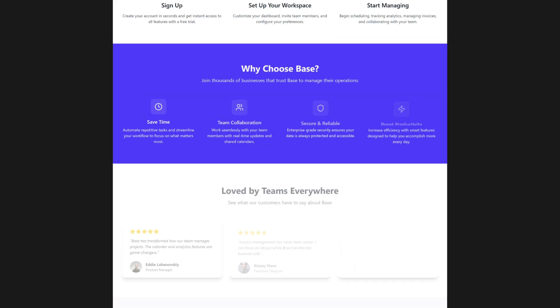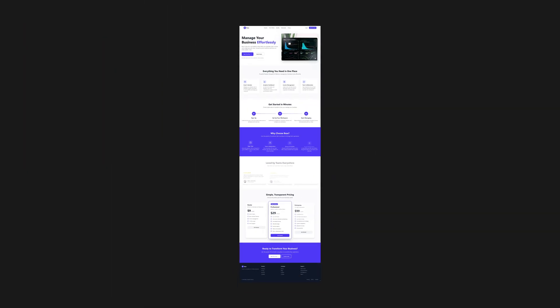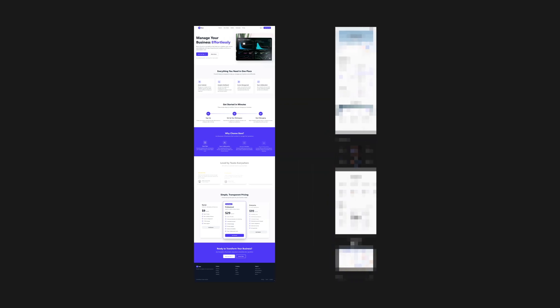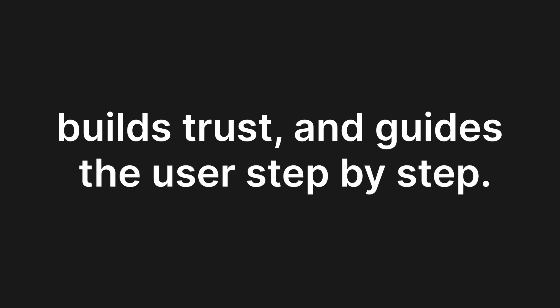The AI version is short and visually clean but my goal is to turn it into a more intentional landing page that actually explains the product, builds trust and guides the user step by step.